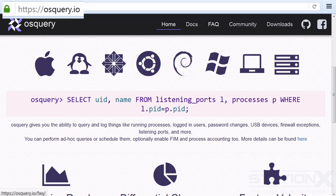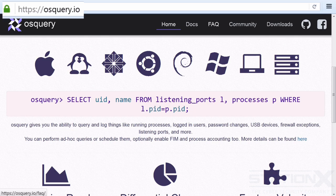So the best way to think of OSQuery is that it allows you to ask questions of your operating system as if your operating system was a database. And when you're querying a database, you use SQL queries.